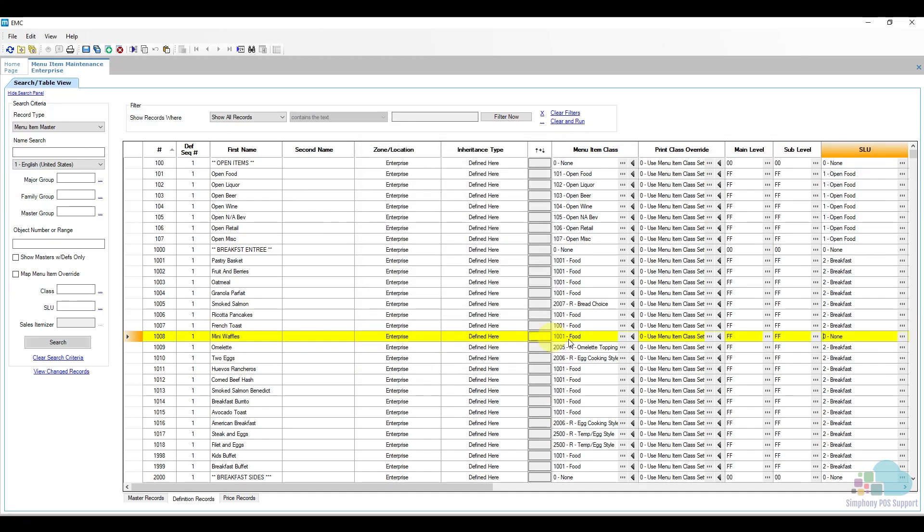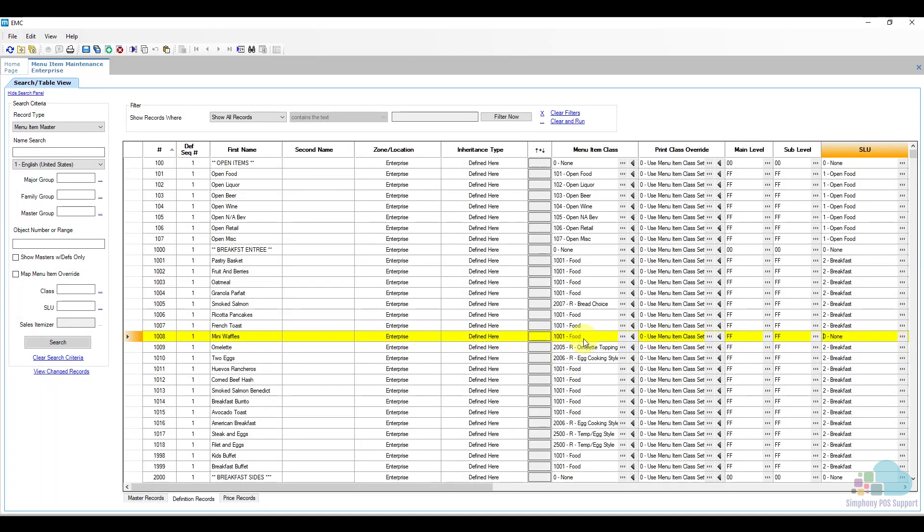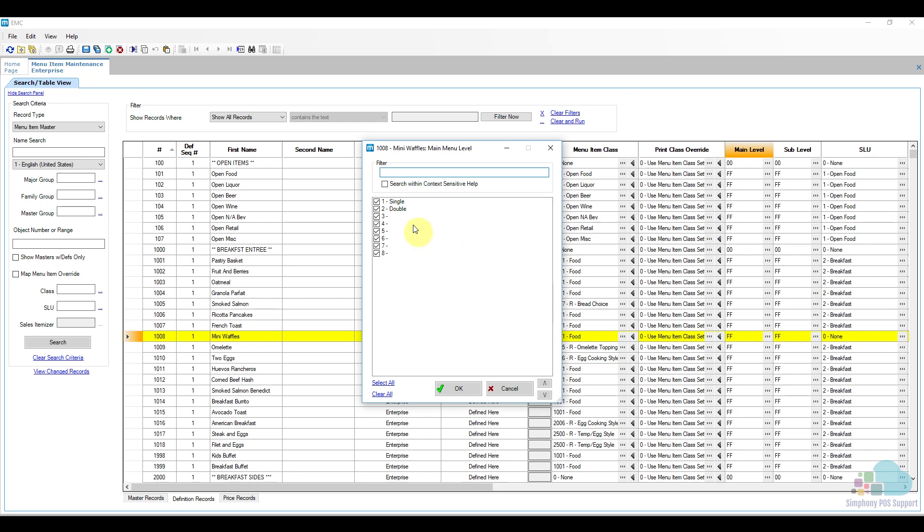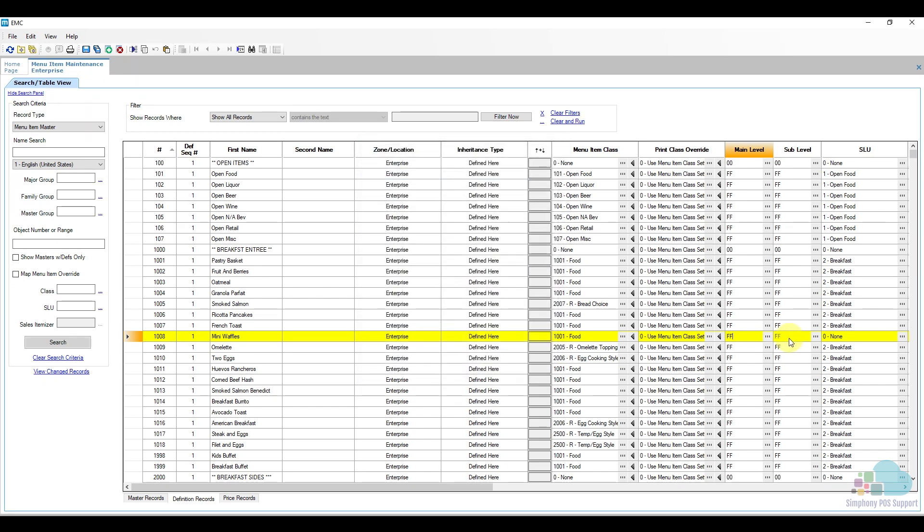Another way of making the menu item unavailable is by going to the main level and unchecking all the levels where this item is available. You can do the same for the sub level. Now as you can see, my menu item is highlighted in yellow. That means it's pending a save, so I'm going to click the save key now.